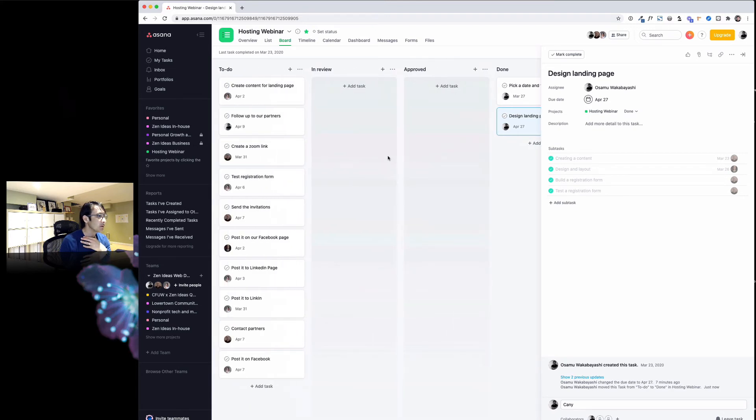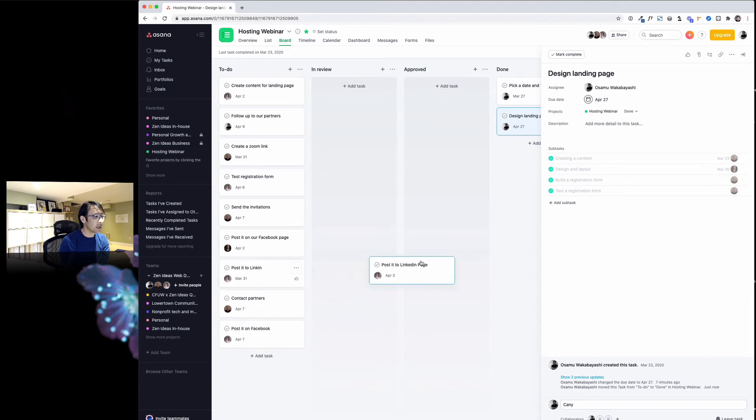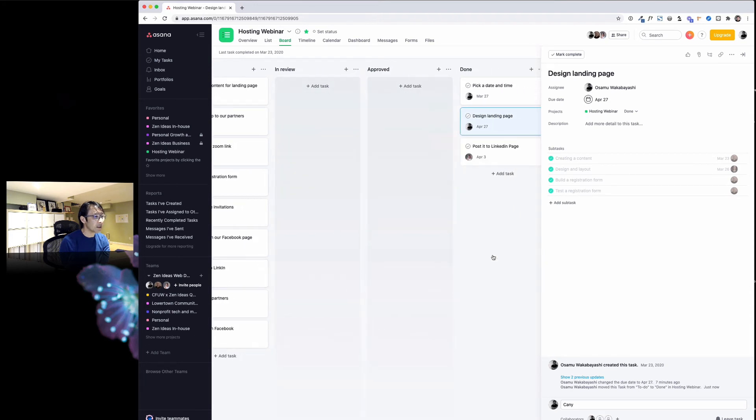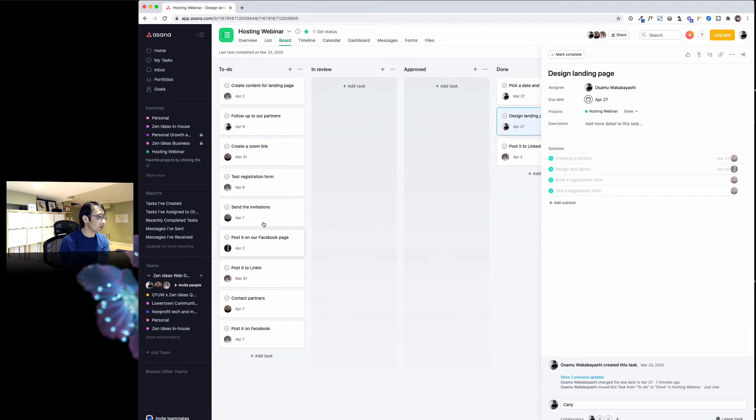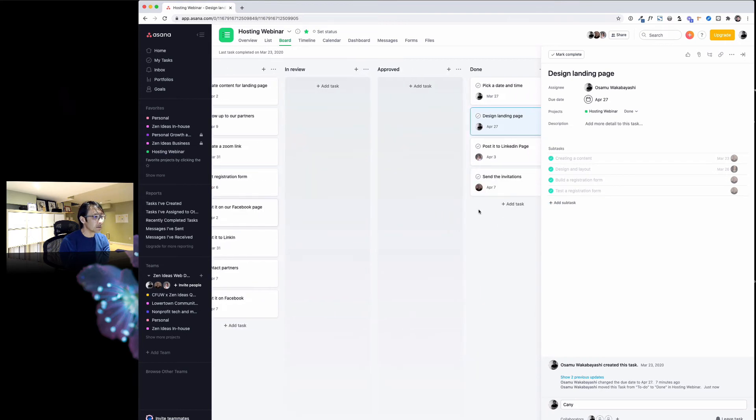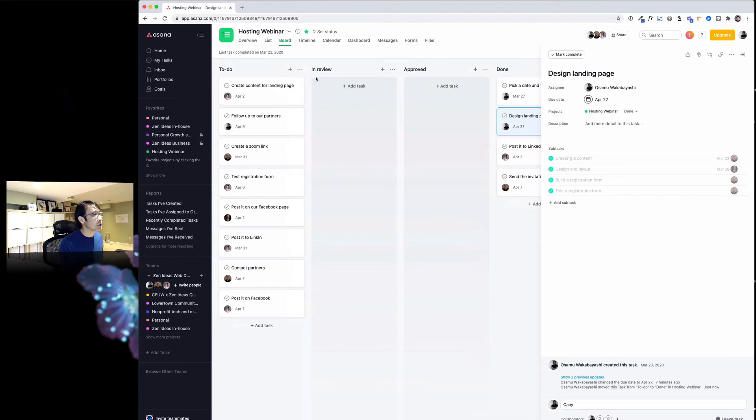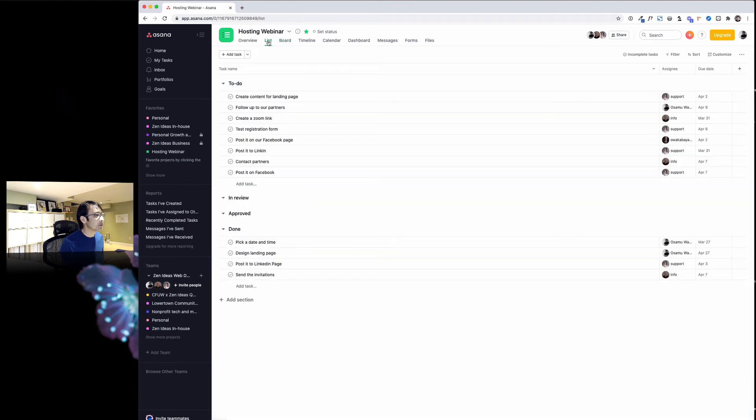Even small tasks here—post event to LinkedIn and Facebook—they can just go ahead, they have access to my Asana, and move to done. Same here, when everything's done before the due date, it's okay. It's pretty handy. This is how we manage our project. Some people probably use the list view—it's the same thing.